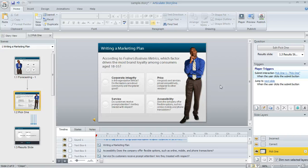If you're using Storyline, which is what we're looking at here, you can get to the audio editor in a few different ways.